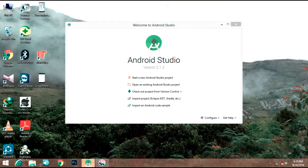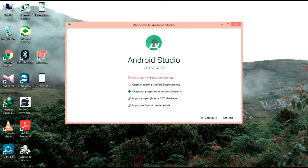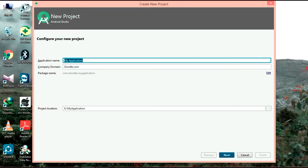Hi friends, I am going to show you how to add the application. Now I am going to open Android Studio. Start a new Android Studio project. I am going to show you how to add the application name. You can leave the application name as 'addition', then move to the next portion.